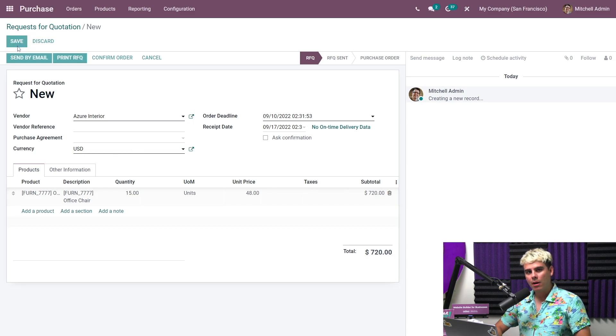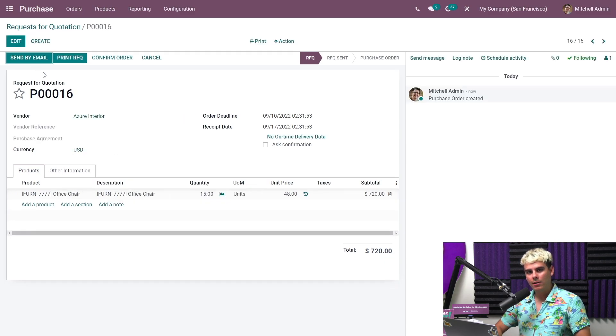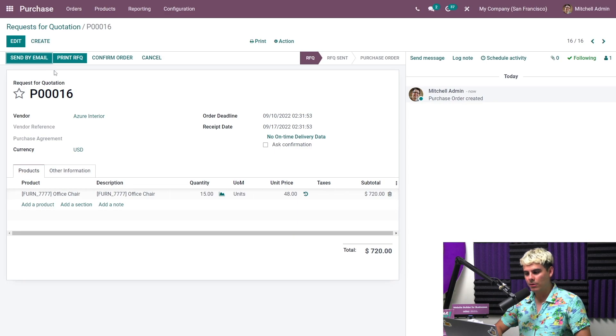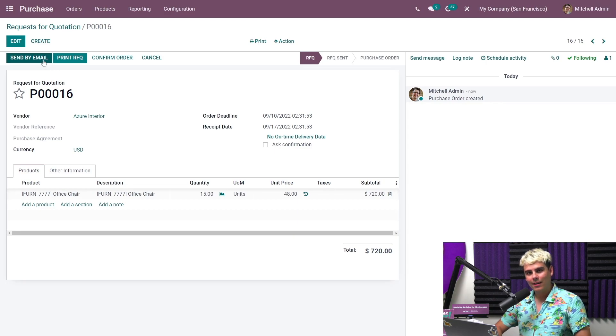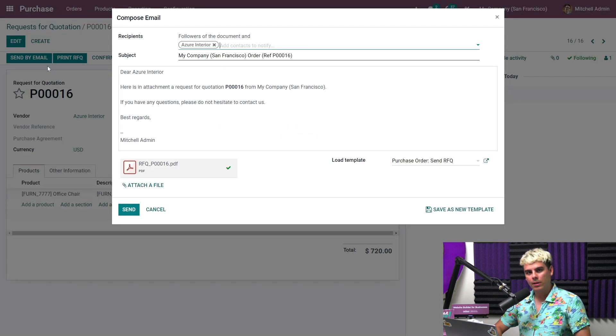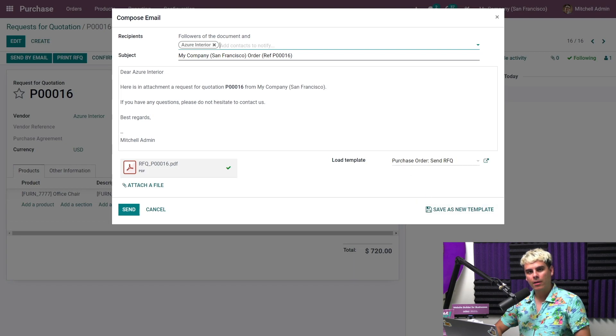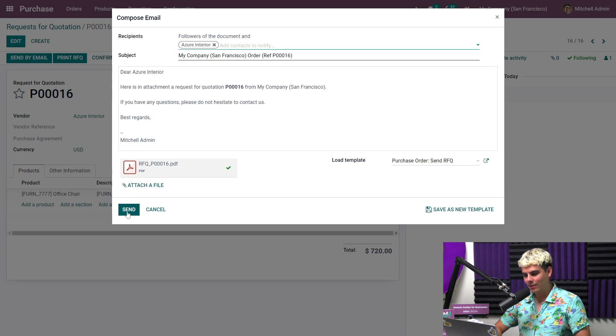When the RFQ is ready, we can send it by email to our vendor. So if you see up here, send by email, we're going to click that. Now here as well, by the way, we can edit the email template. And we can also save it as a new template for future emails if needed. But for right now, we'll just go ahead and send it as is. So we're going to hit send.